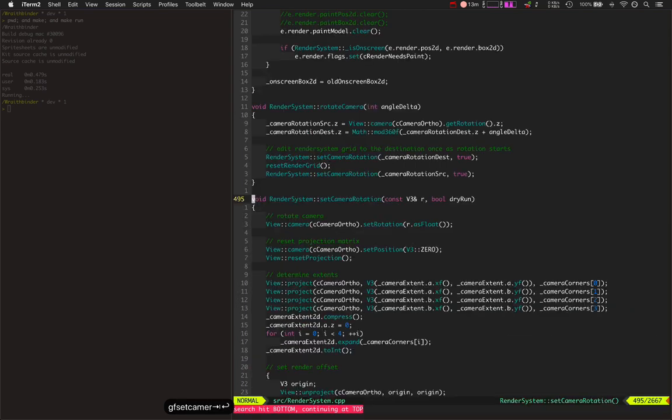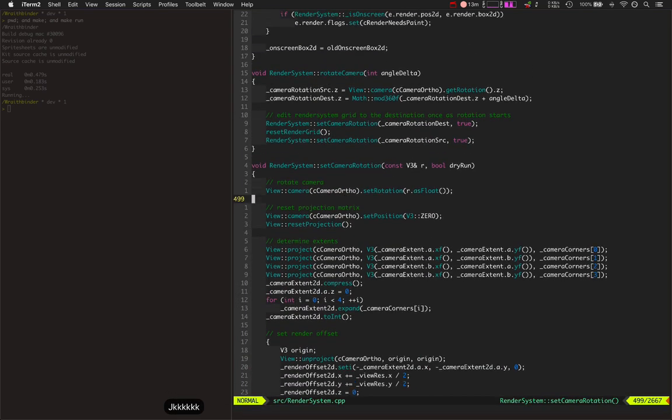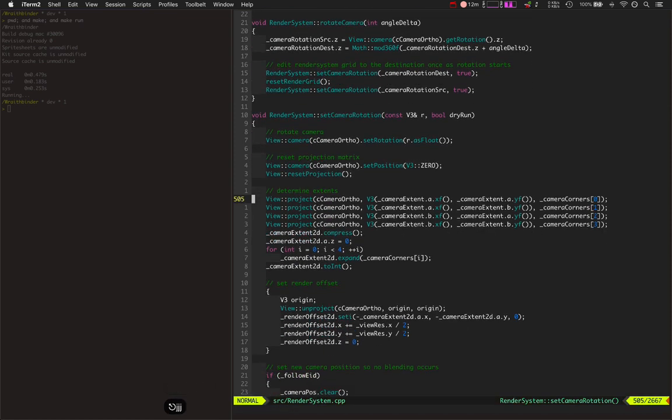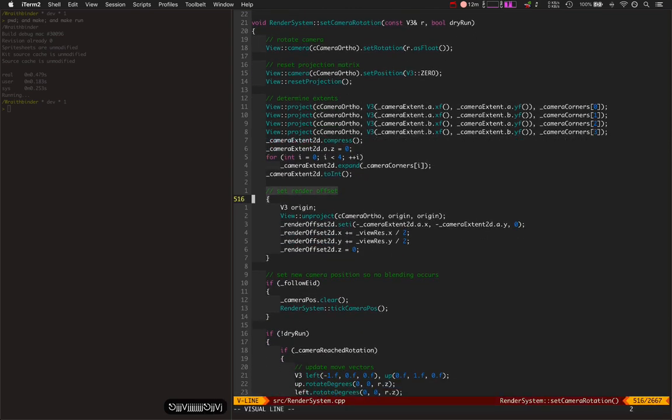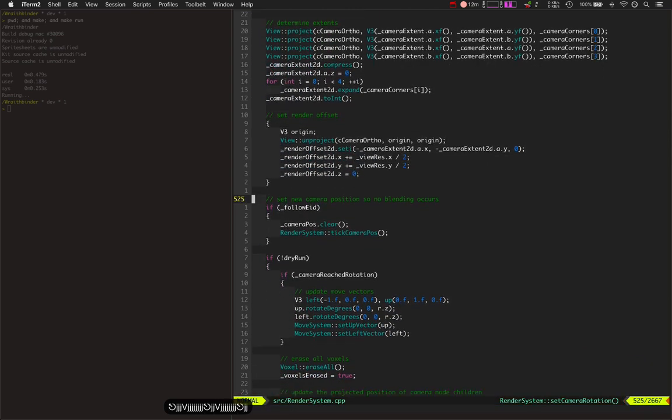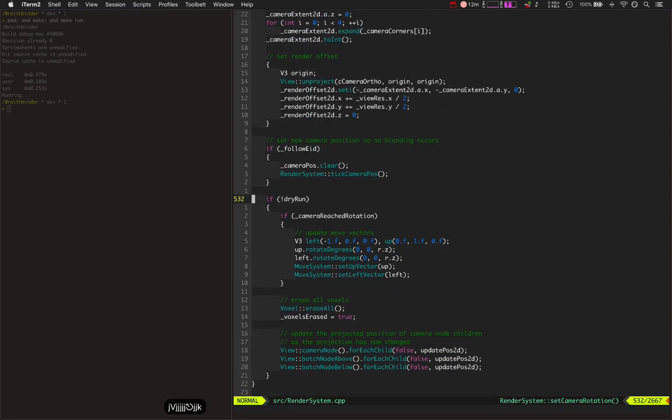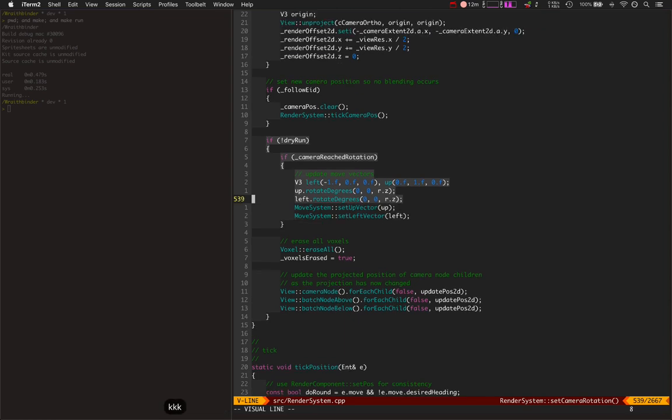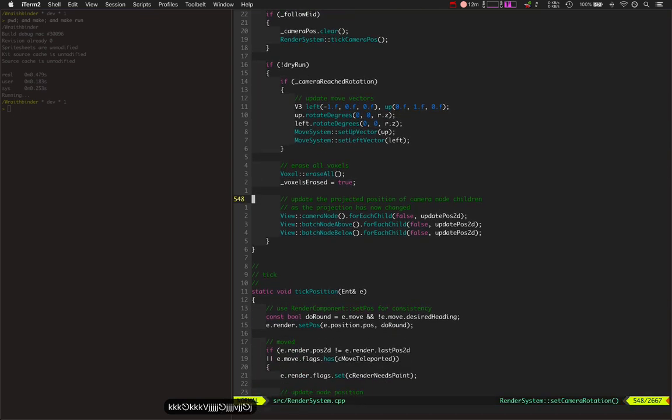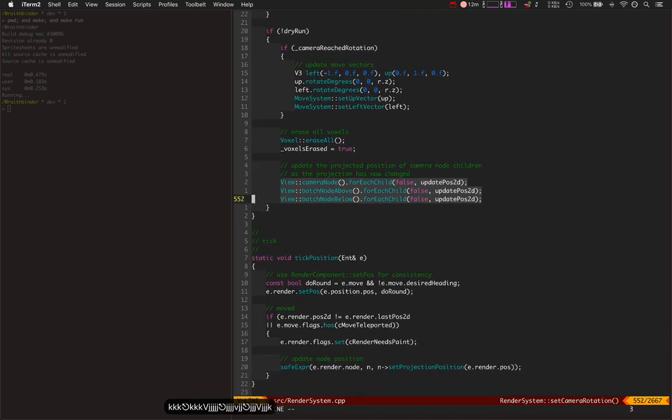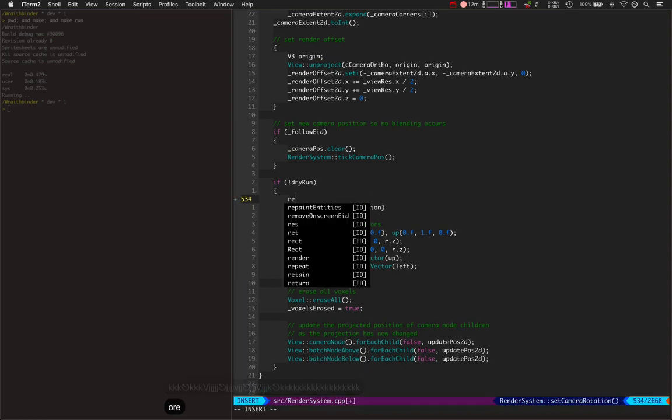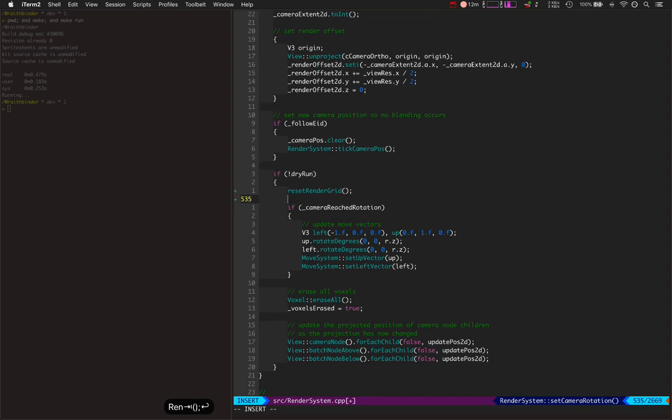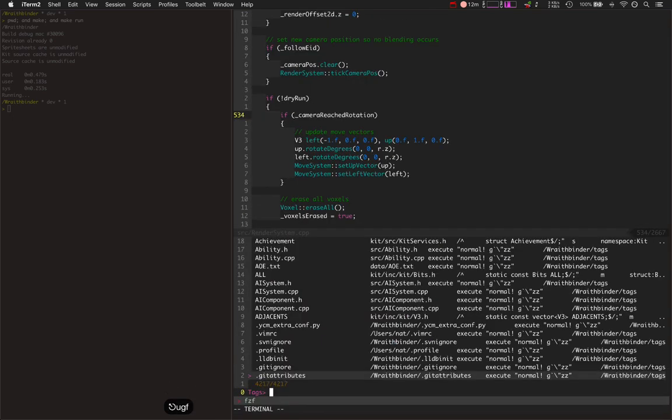It's all because it used to, every time it set the camera rotation, it used to have to reset the entire render grid. So it would change the camera's rotation, reset any projection matrices, determine the camera extents, set the current render offset, and then set the new camera position. Then there's some other stuff it does now where it only does this in a dry run where it updates its movement vectors, erases all voxels, and updates any two-dimensional nodes. But before, there was basically this right here: reset render grid, which is a really expensive thing. Let's look at reset render grid.